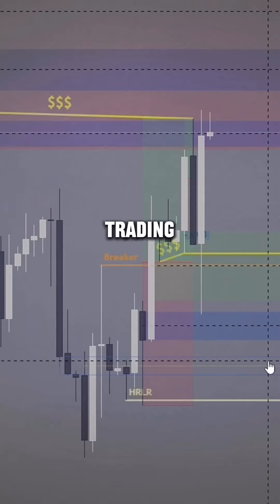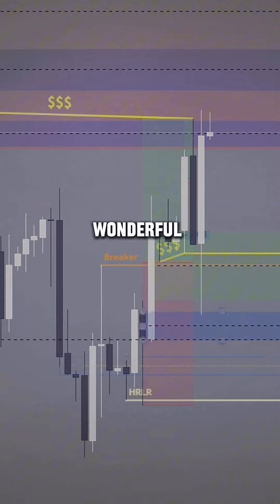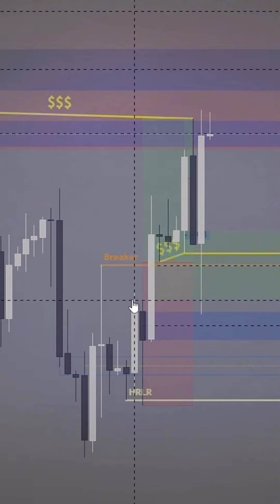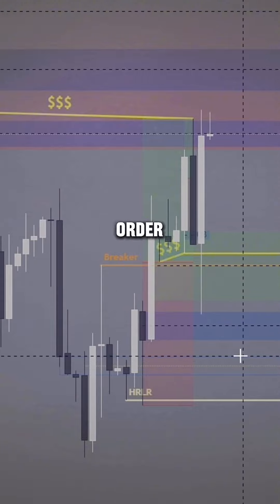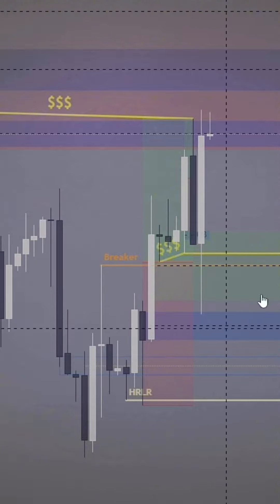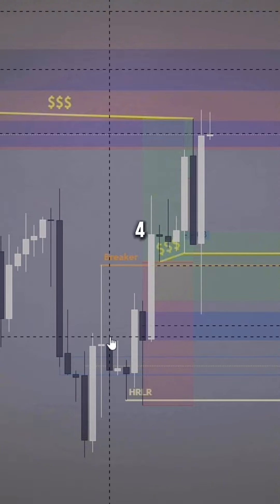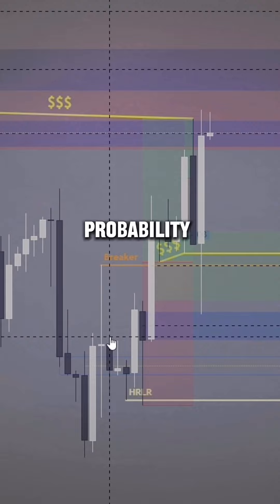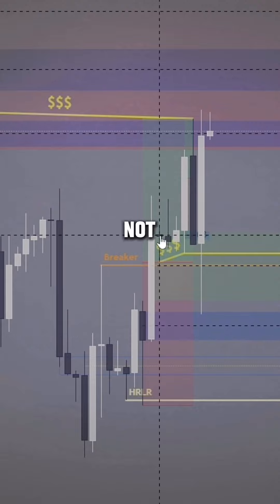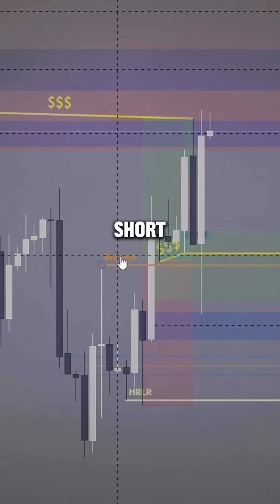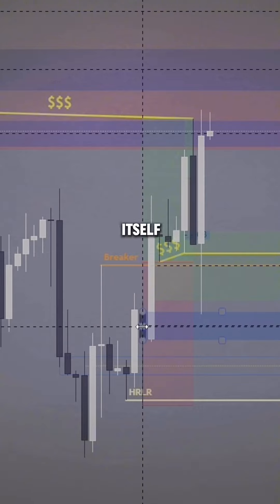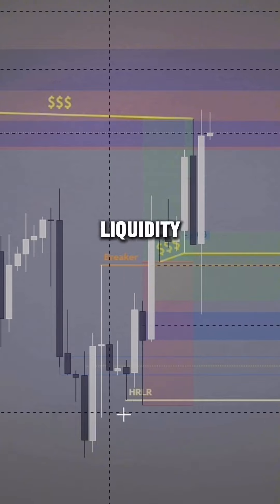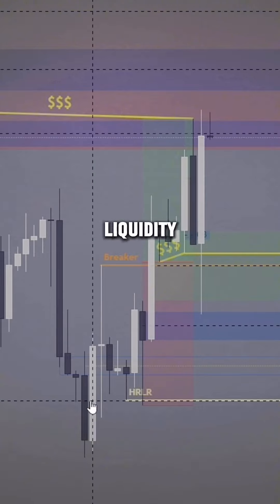Today I was trading oil and there was a wonderful entry point off of this four hour order block as you can see right here. This four hour order block was a high probability POI for long positions because not only did we take out short term liquidity, but this order block itself was created by liquidity being taken out.